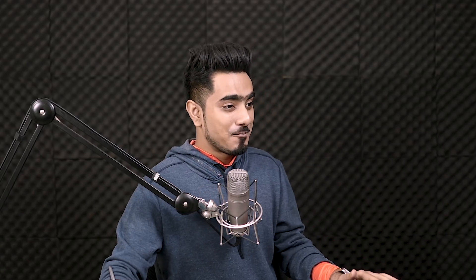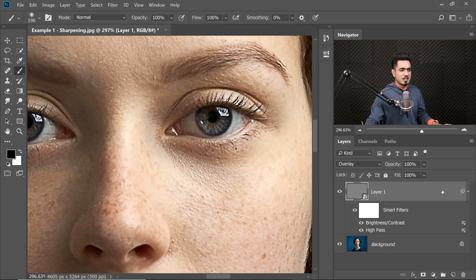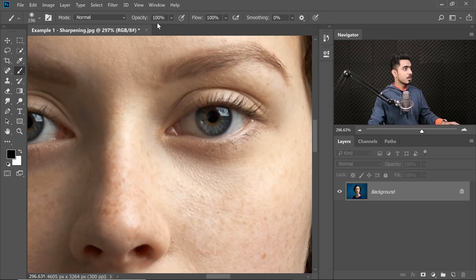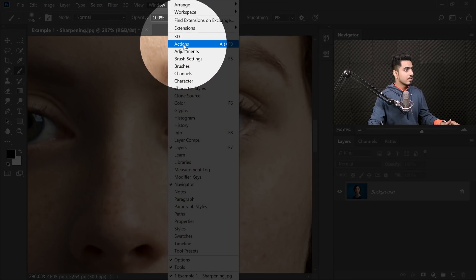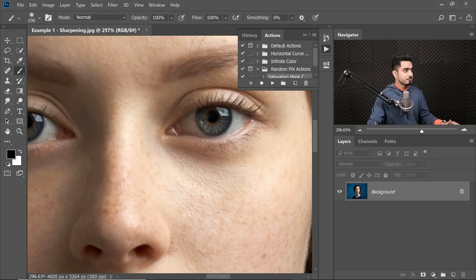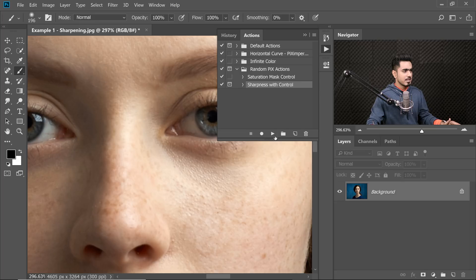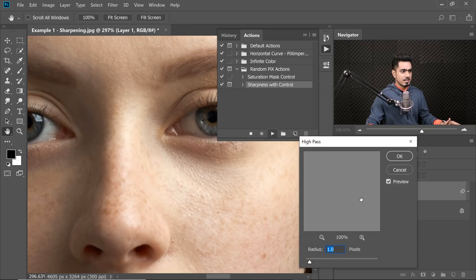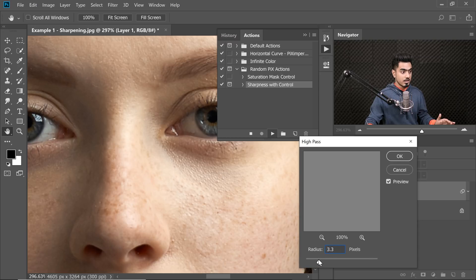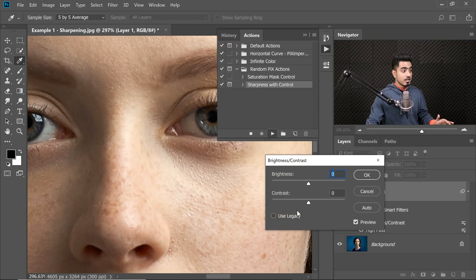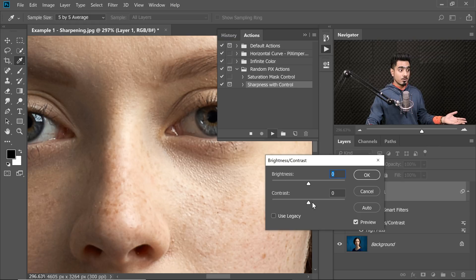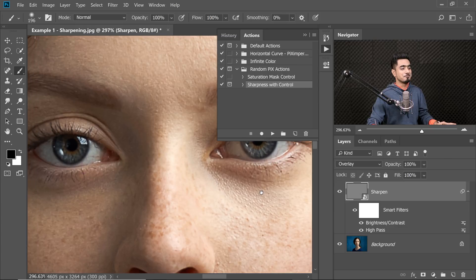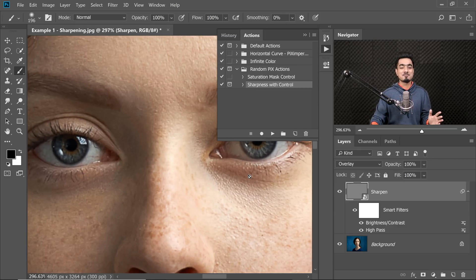Now, this is very complex, right? Why not have an Action for it? In the description, you will find a link to download the Action to do all of this automatically. So I'm going to open up my Actions by going to Windows and then Actions. This is the Action over here, Sharpness with Control. Select that Action and just play that Action. It's going to create that layer for you. It's going to ask you what radius you want. So you can choose the radius of your choice for your kind of image and hit OK. And then it asks you the contrast. You can just play with the amount and then hit OK. It does everything for you. Isn't that awesome? So that's how you get the Amount slider even for High-pass.